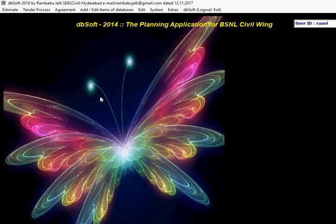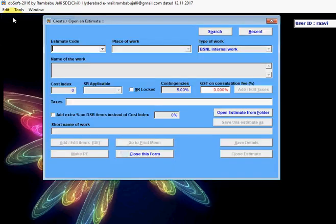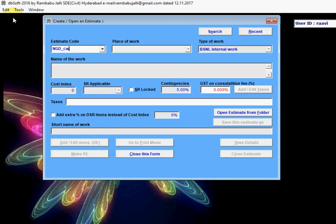Hi friends, I'm going to explain how to make an estimate in DB Soft. Let's start. Click on Estimate, Create or Open, then enter your estimate code NGD_CW. You can enter any text here up to 12 characters long, but should not contain any space or special characters like ampersand, percent symbol, etc.